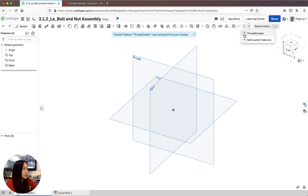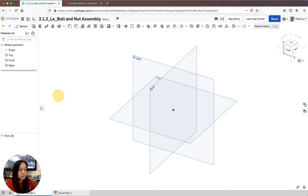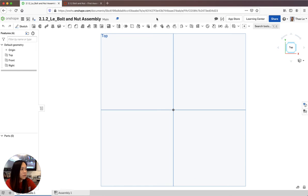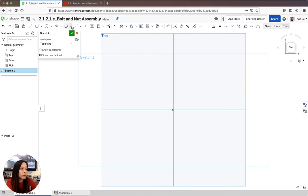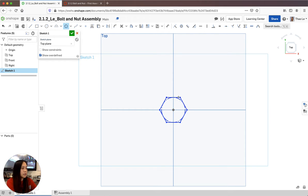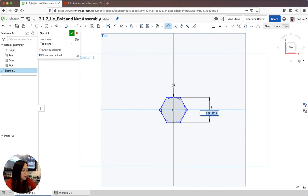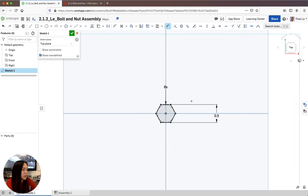Once you have your Thread Creator, this is how you create thread for your bolt and nut assembly. We're going to start by sketching from the top view. I'm going to sketch a hexagon head - I'll grab the inscribed polygon from the center, set it to six sides, and then dimension the top to bottom as half an inch. It should all go to black once fully dimensioned.